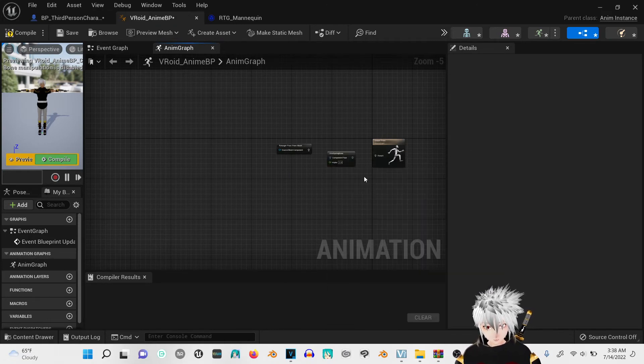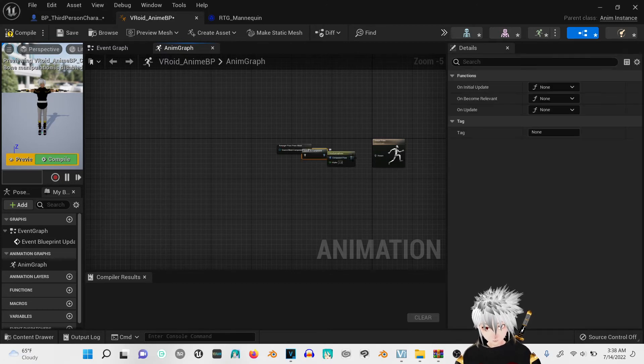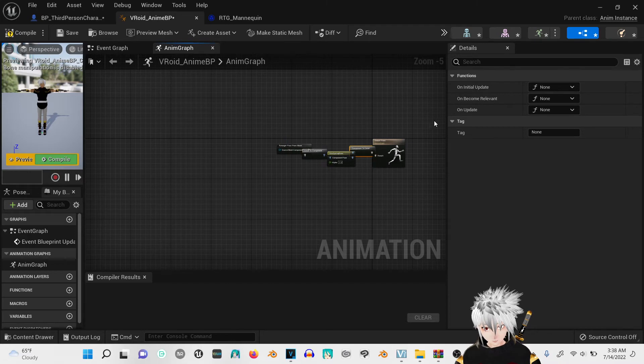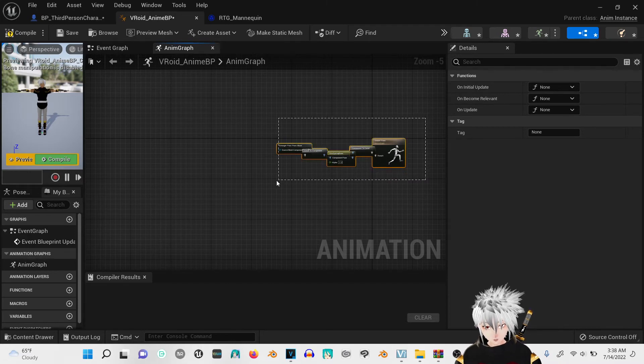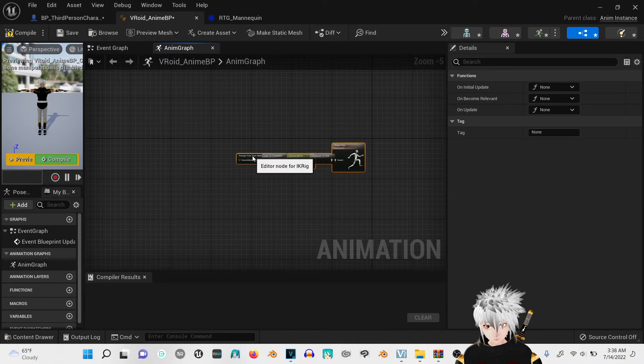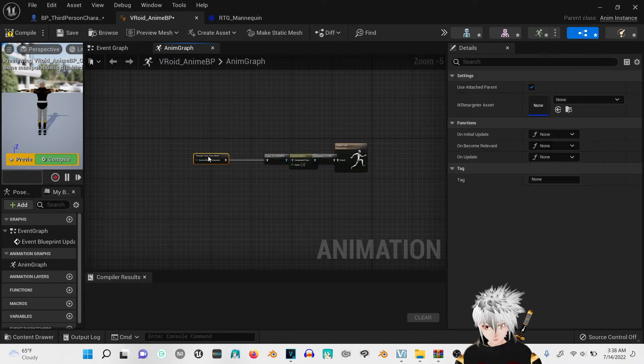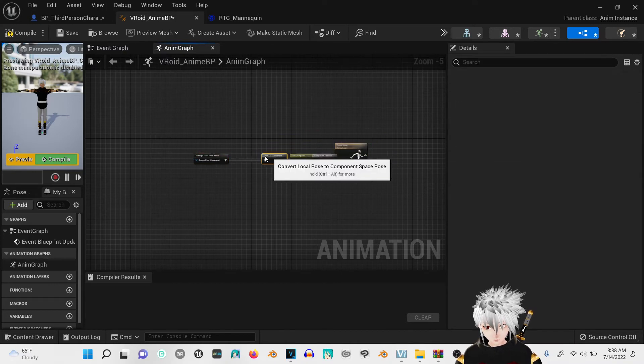This one's for the hair. I'm going to highlight all of them. Press Q. It'll straighten them all out.